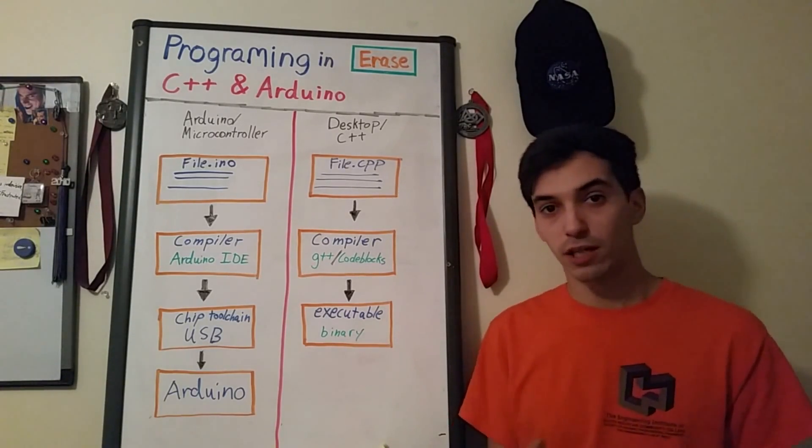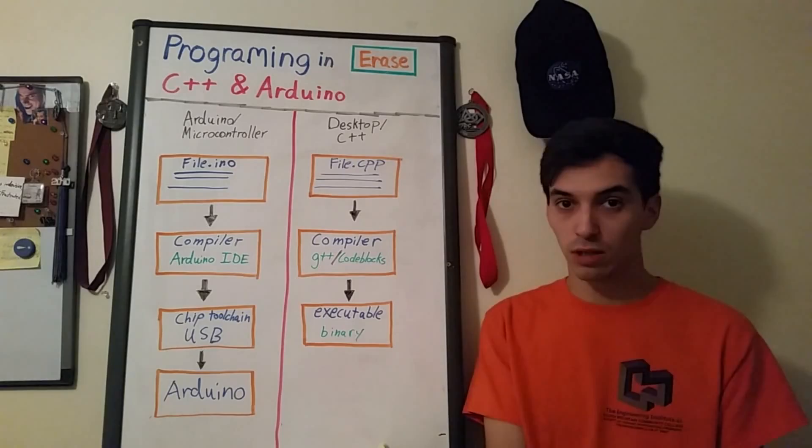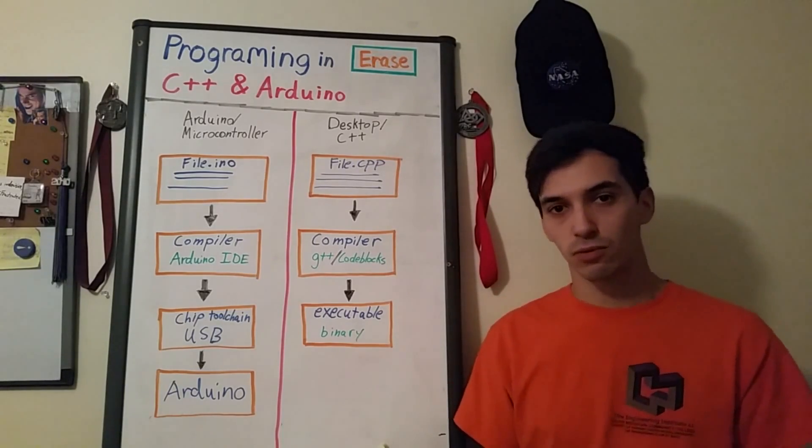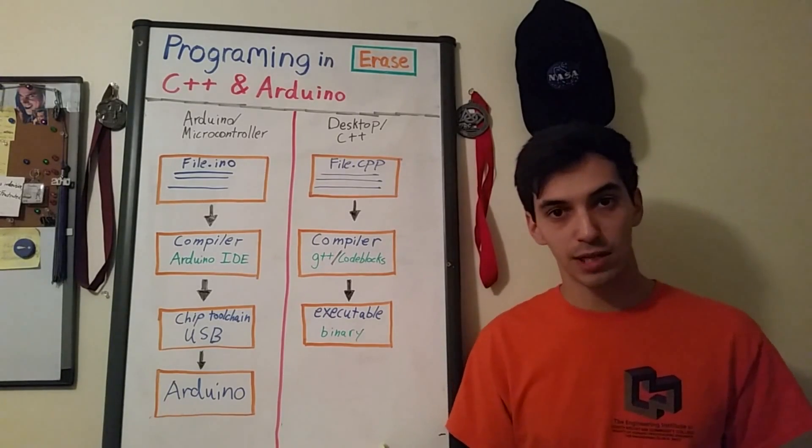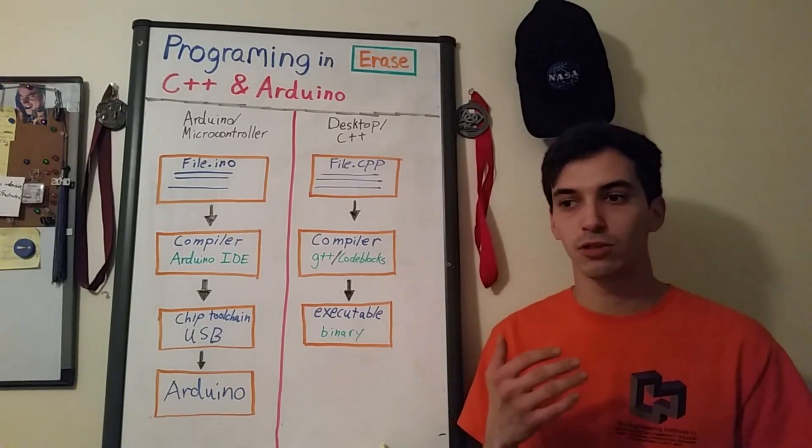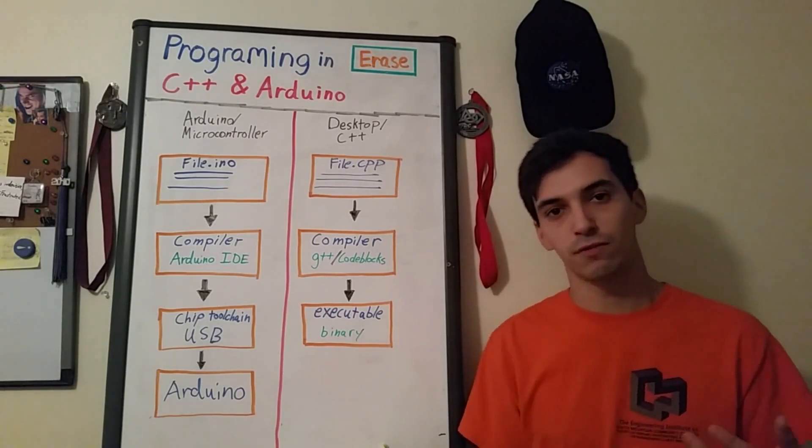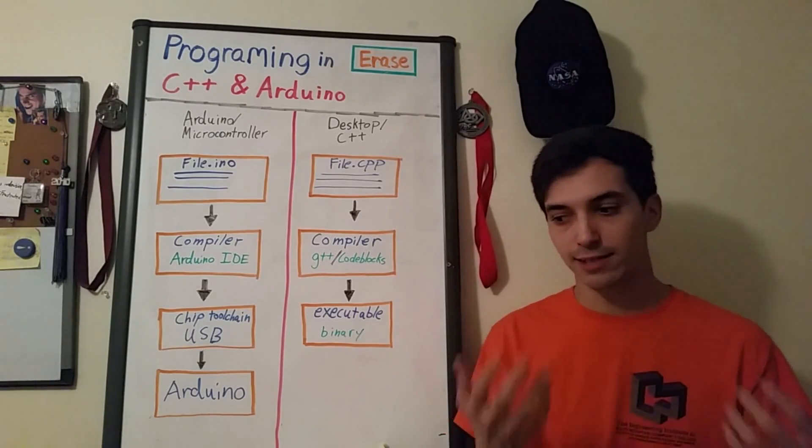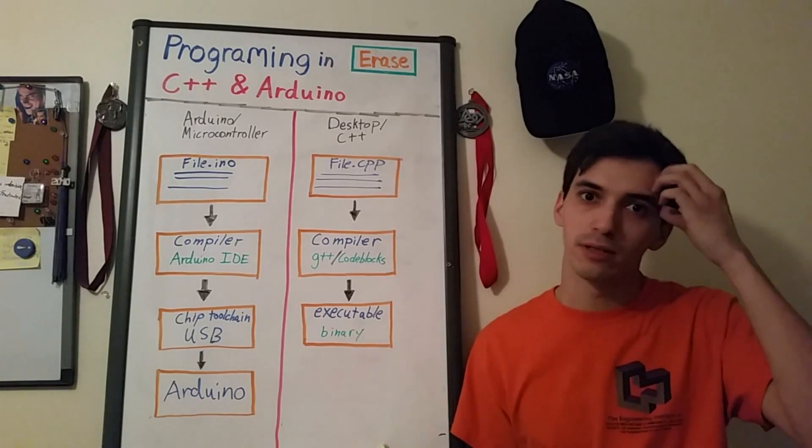So because of this when you program in Arduino you're actually programming in C++ but you're able to use some additional functions that can help things like accessing hardware pins.